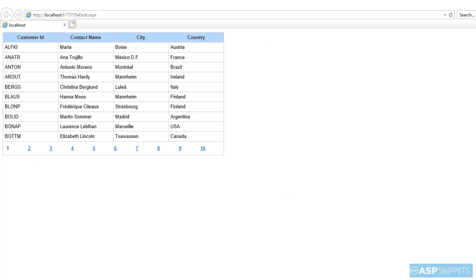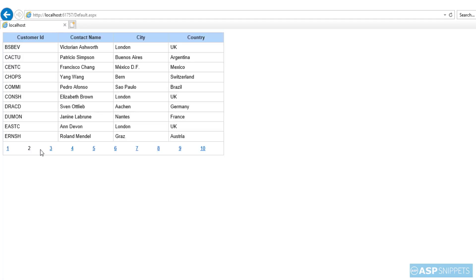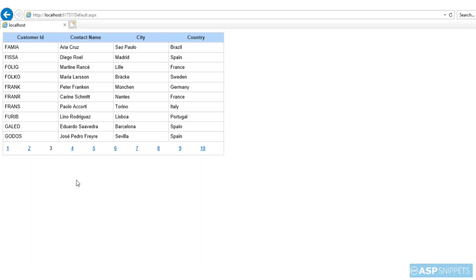So you can see the GridView has been populated and the paging is working fine. Today we learned how to configure Entity Framework in ASP.NET. Also we learned how to fetch data from database page-wise with the help of Entity Framework and LINQ. And also we learned how to implement custom paging in GridView with the help of object data source and Entity Framework.